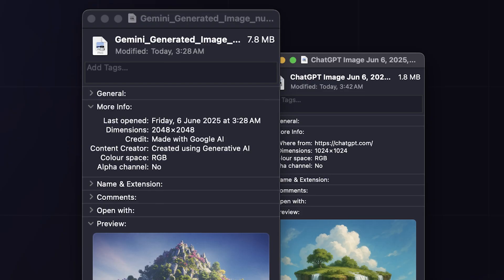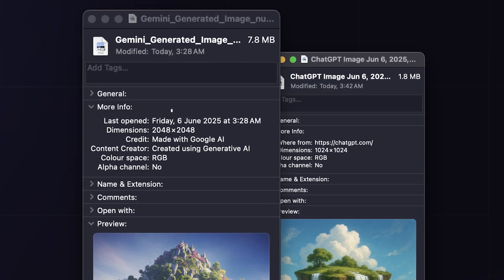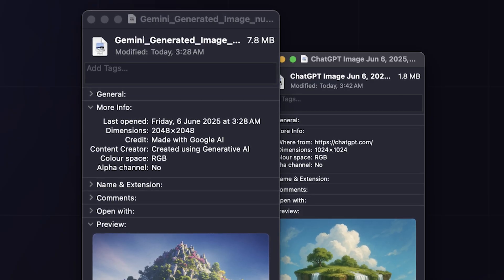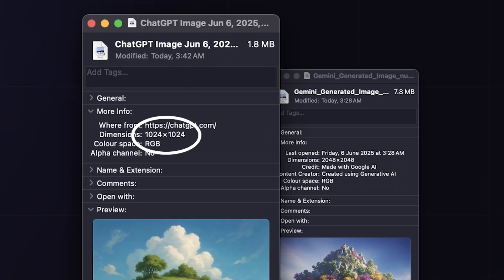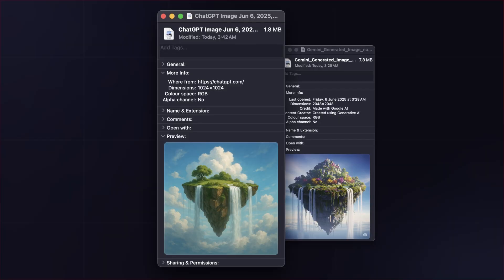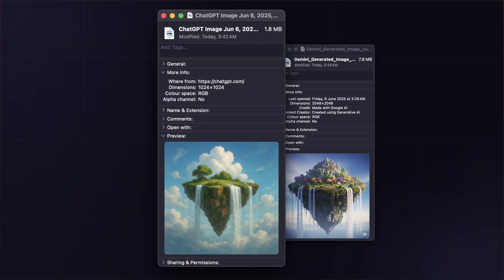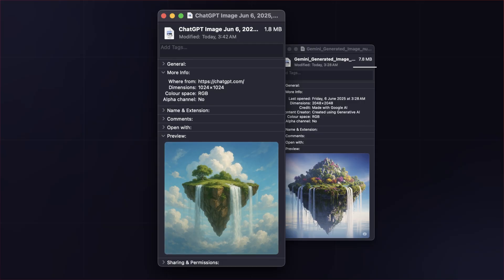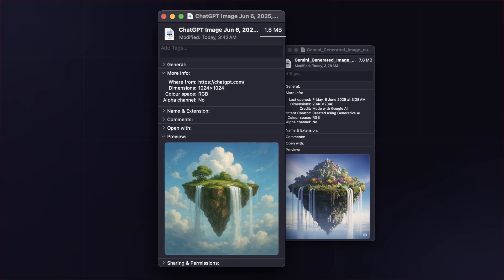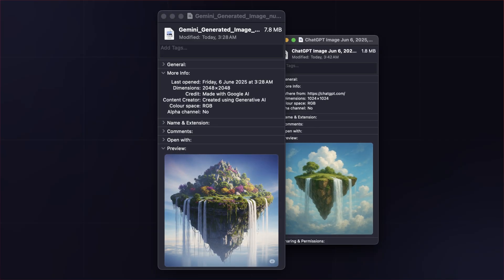It produced a 2048 pixel image, while ChatGPT capped at just 1024 pixels. File sizes tell the same story. 7.8MB vs 1.8MB. So first round goes to Gemini.